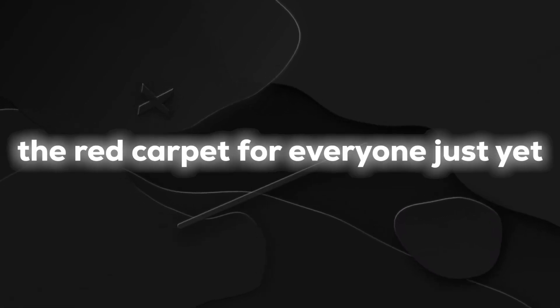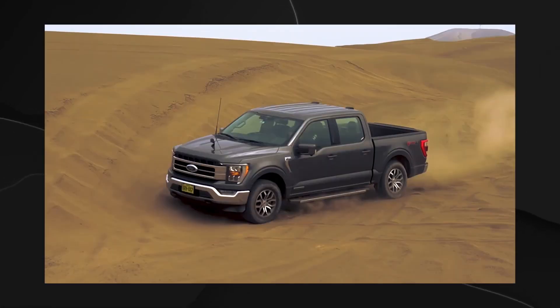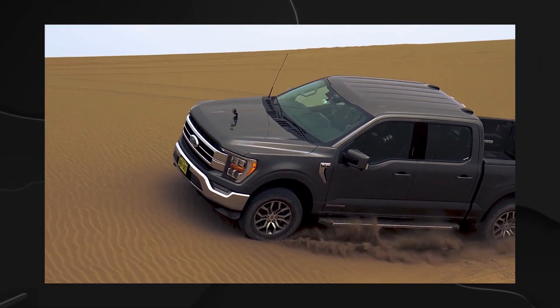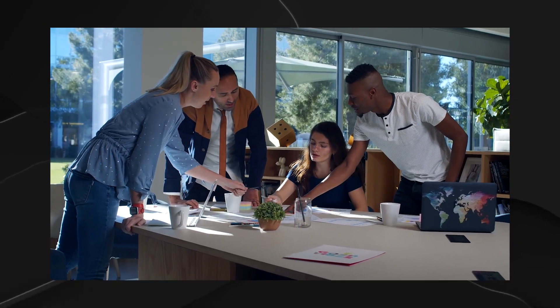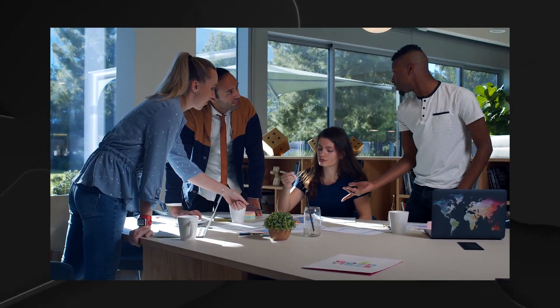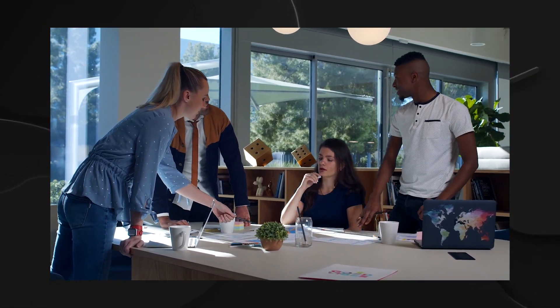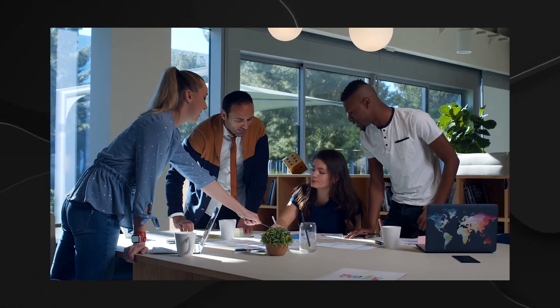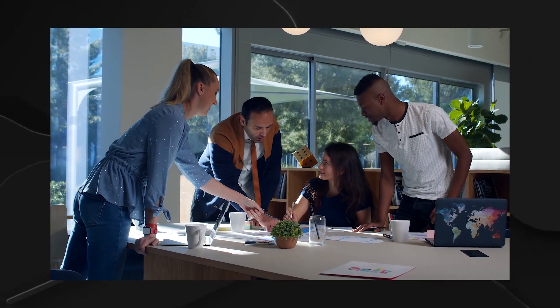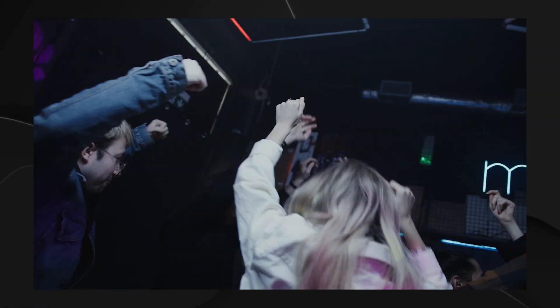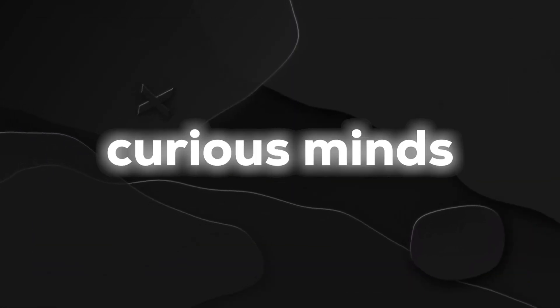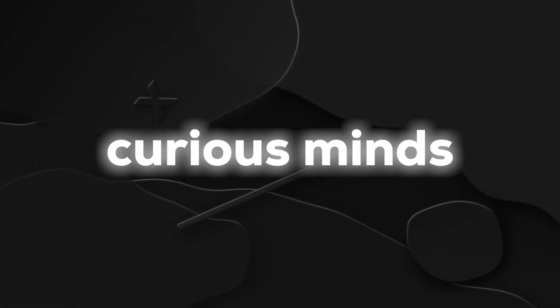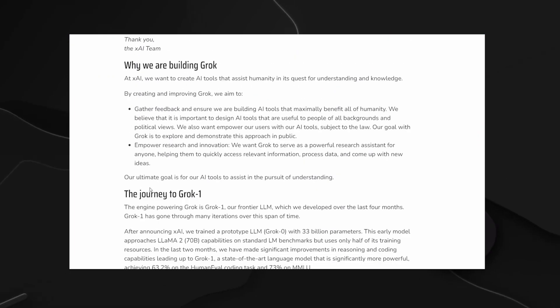As of now, Grok isn't rolling out the red carpet for everyone just yet. It's on an exclusive test drive, available only to a hand-picked group of users who get the privilege of putting this AI sensation through its paces. It's like being part of an elite club, getting the first taste of what Grok has to offer before the grand unveiling. But fear not, curious minds. If you're itching to jump on the Grok bandwagon, there's hope. You can throw your name into the hat by signing up for the waitlist.